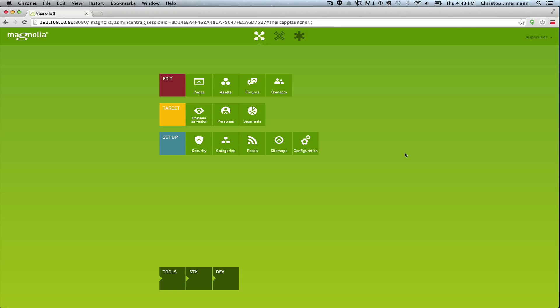Now let's take a look backstage and see which Magnolia functionality was used to implement this. One thing to note is that all of the functionality came from one module. So basically one jar adds all the changes we've seen and we're about to see.